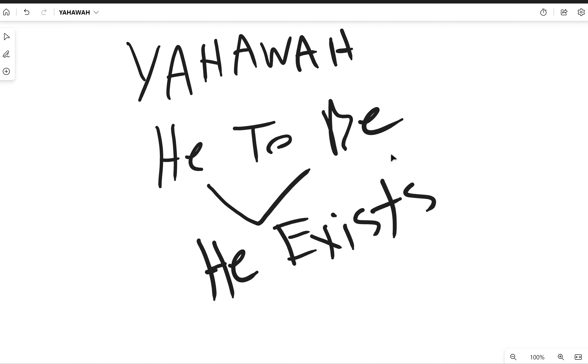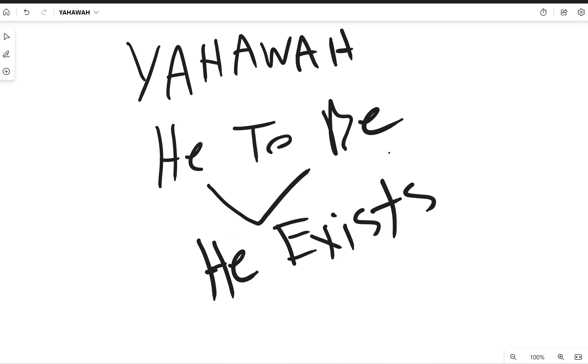So that's the word of the day: Yahawah, which means He to be or He exists. Like I said, I have written it out in the Lashon Kadash, the ancient tongue, our language the Hebrew, and also the Assyrian, basically the latter form of it.